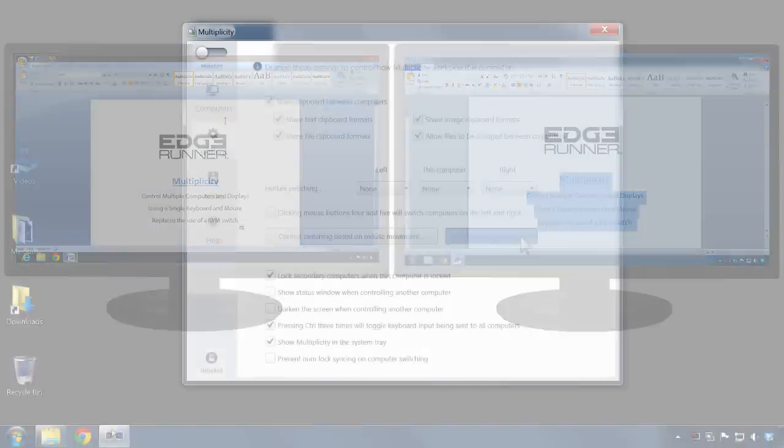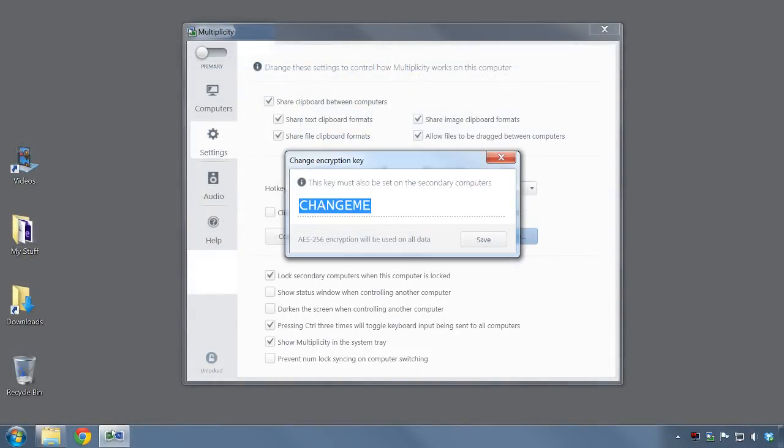Your information stays secure across your network by virtue of Multiplicity's AES-256 encryption which enables you to define your own encryption key.